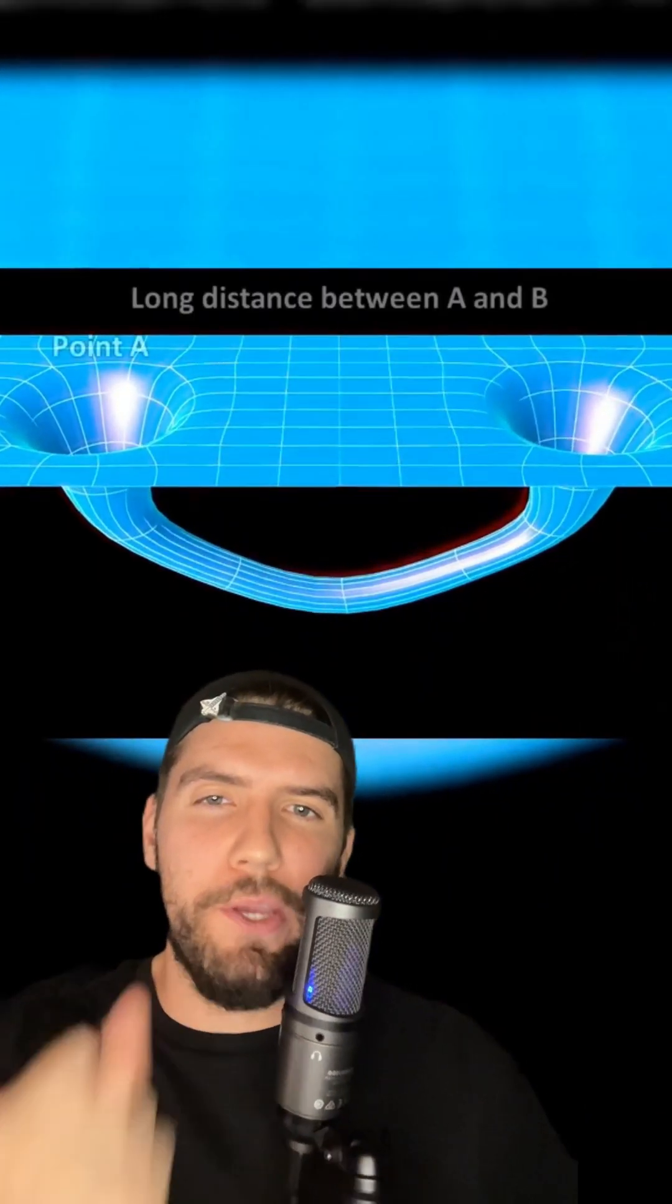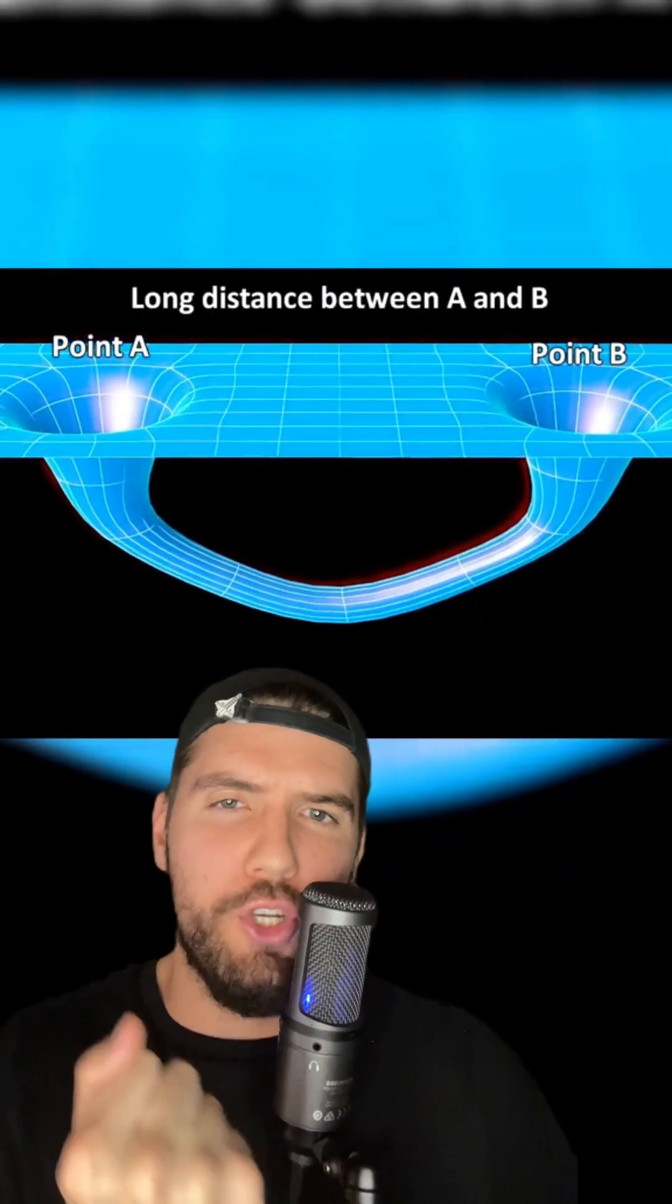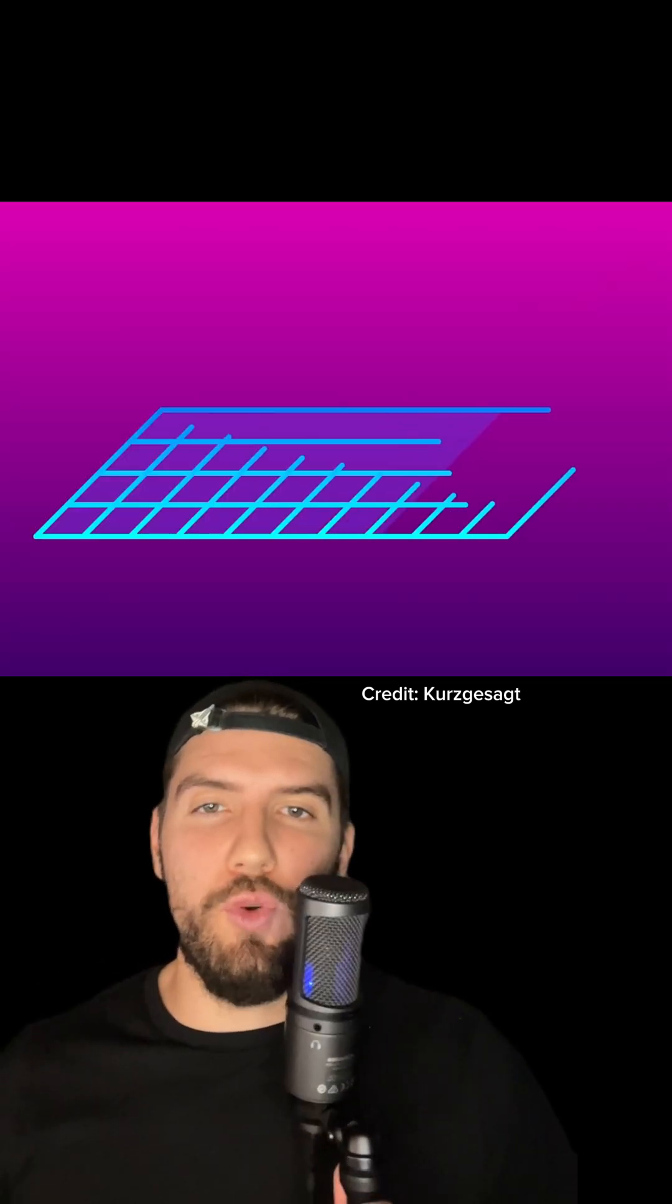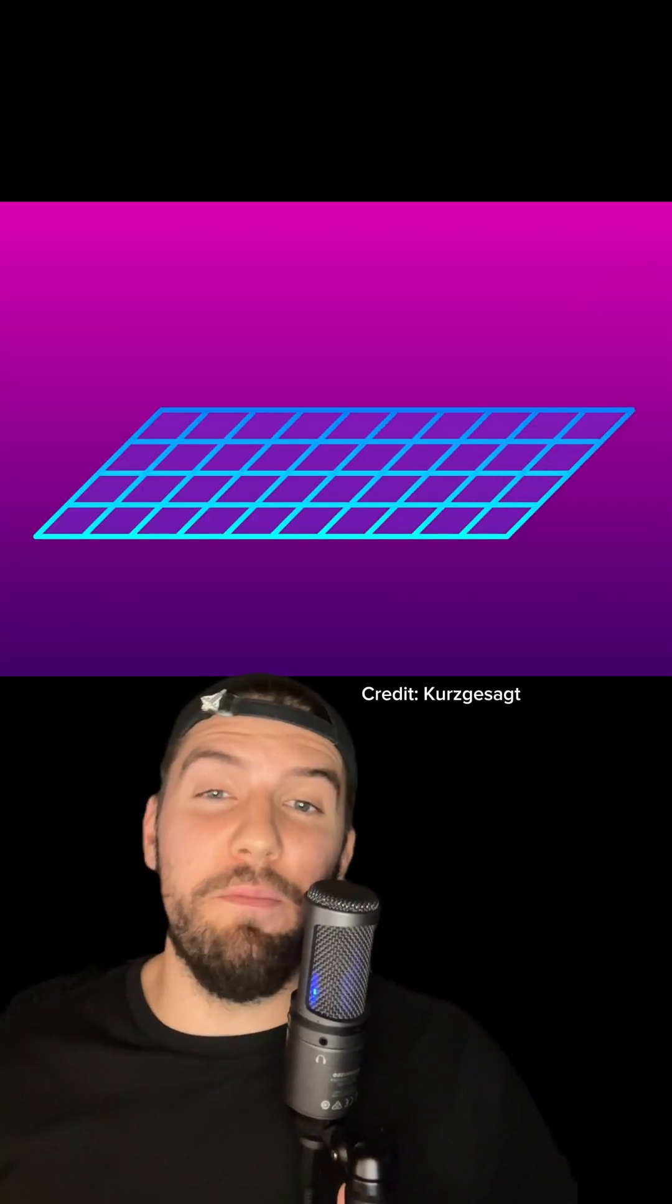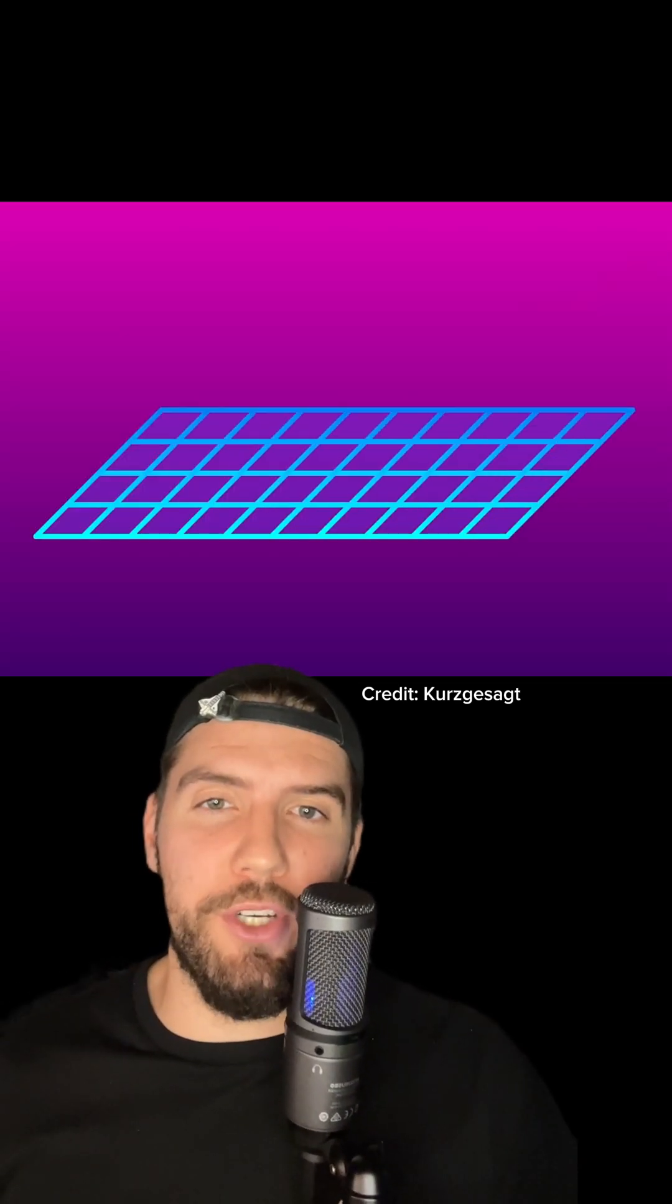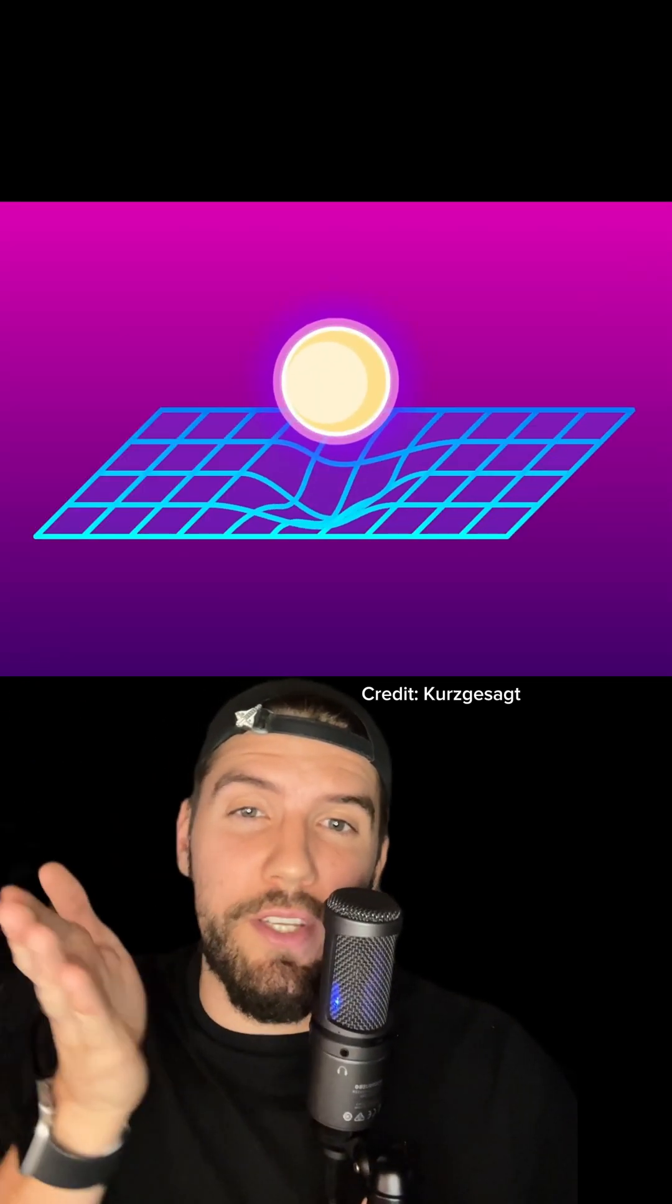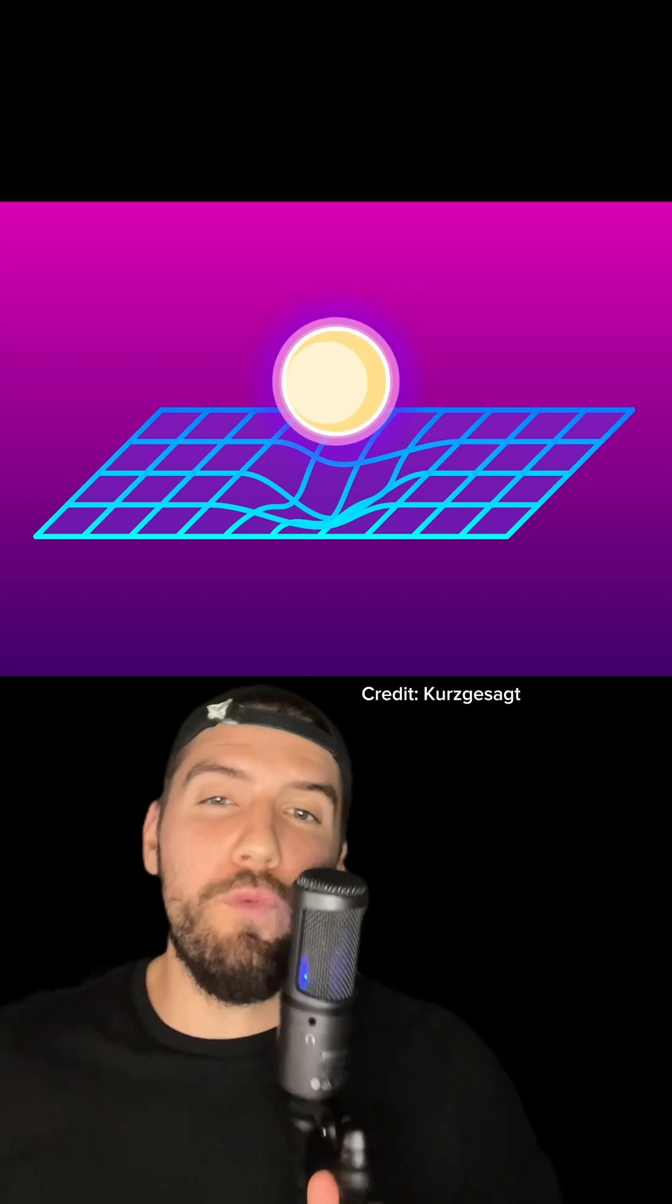So the classic analogy, picture a bowling ball on a trampoline. The trampoline curves inward around the ball. The trampoline is space and the bowling ball is an object, like the sun, which actually curves the space around it.